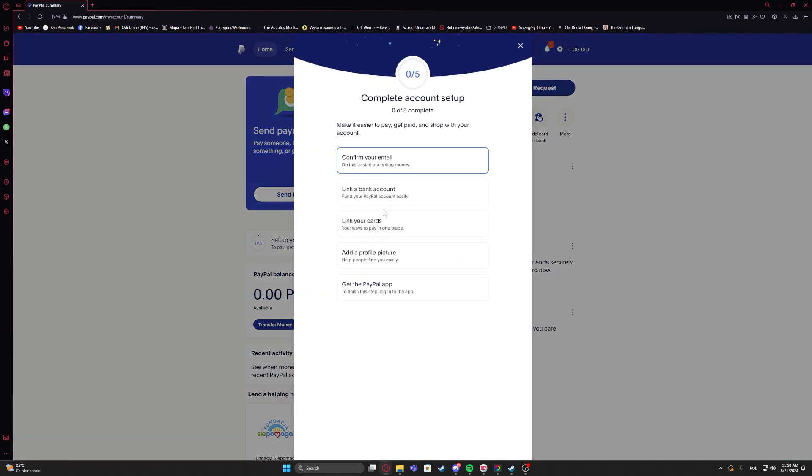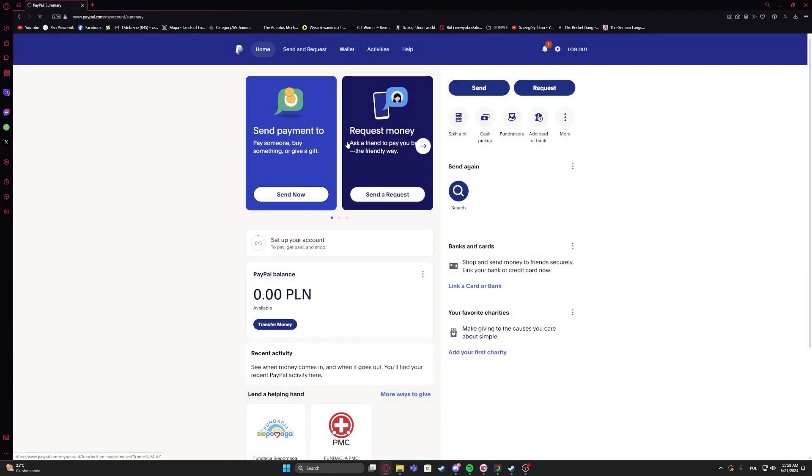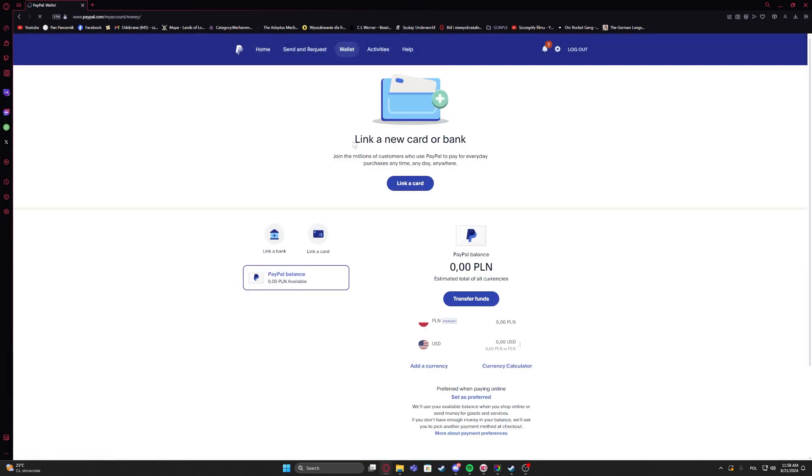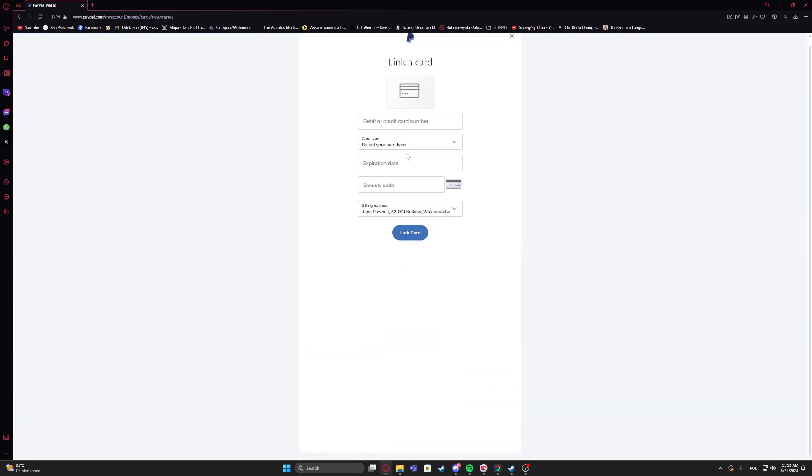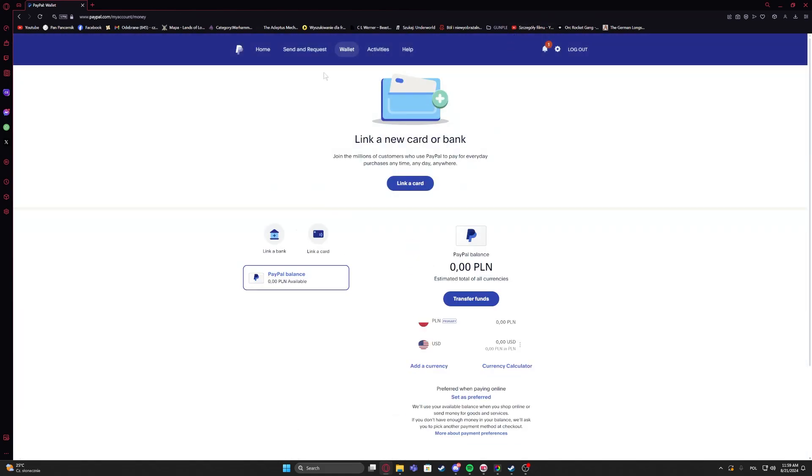Then next is link your cards. So you will also need to link your card. We can navigate to the wallet and then link a card right here. If you click on it, you'll be able to fill up all of the information.